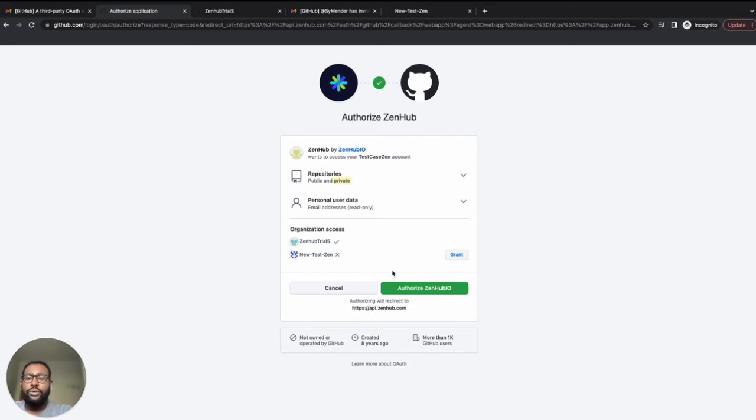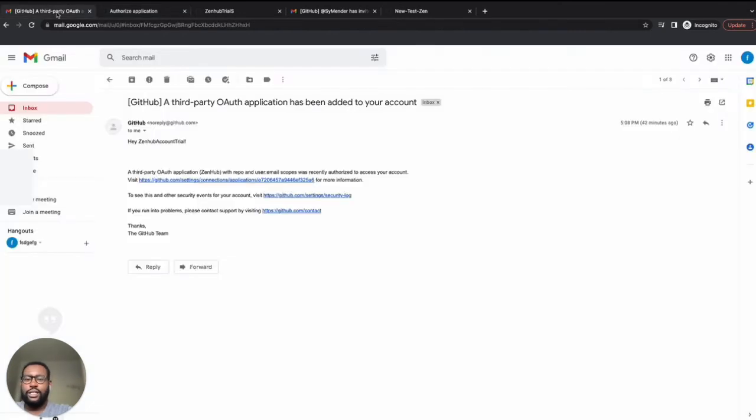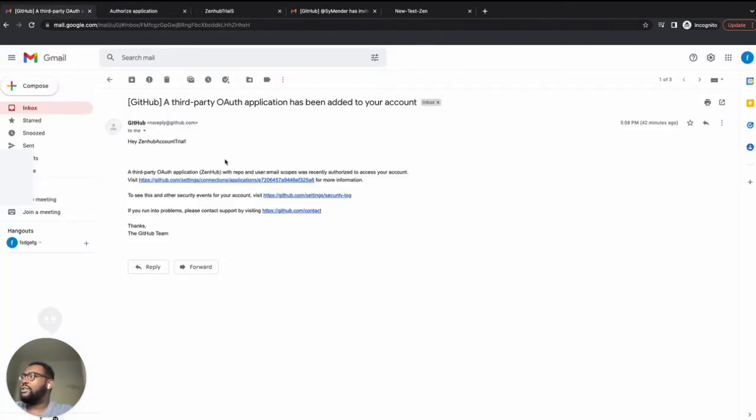Although they are completely safe and legitimate, GitHub's automated permissions emails look a little fishy. So here's an example of what it looks like, just so the owner is aware.